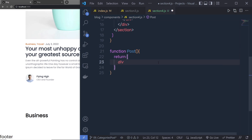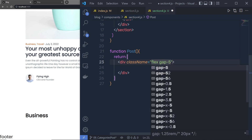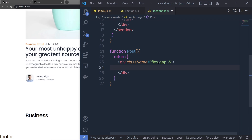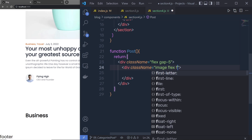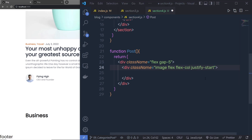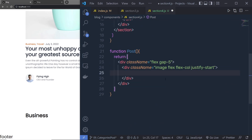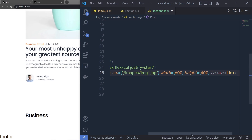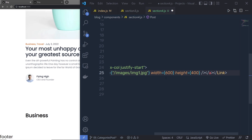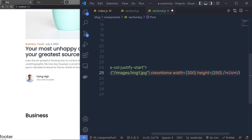The Post function returns a div with Tailwind classes: flex and gap-5. Inside this div I'll create two columns — the first for the image and the second for the blog information. For the image column I'll specify flex, flex-column, and justify-start. Inside this div I'm going to copy an existing image and paste it into this fourth section. I'll change the width and height: width is now 300 and height is 250.